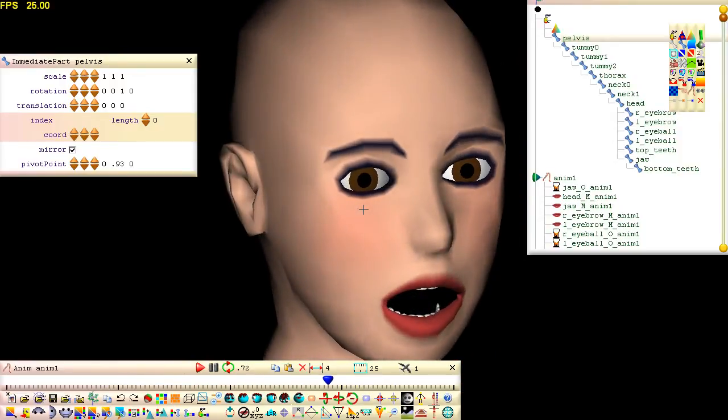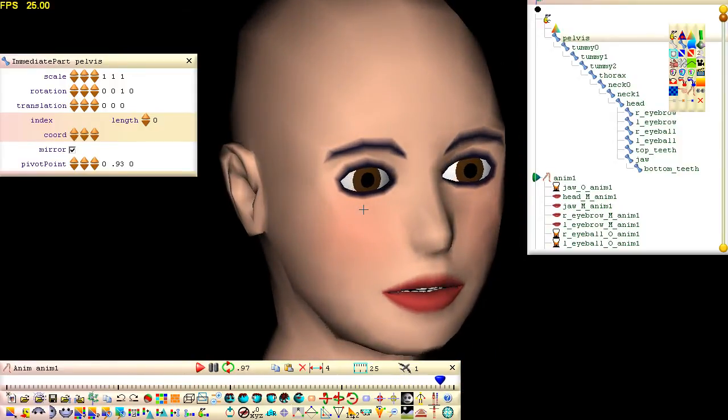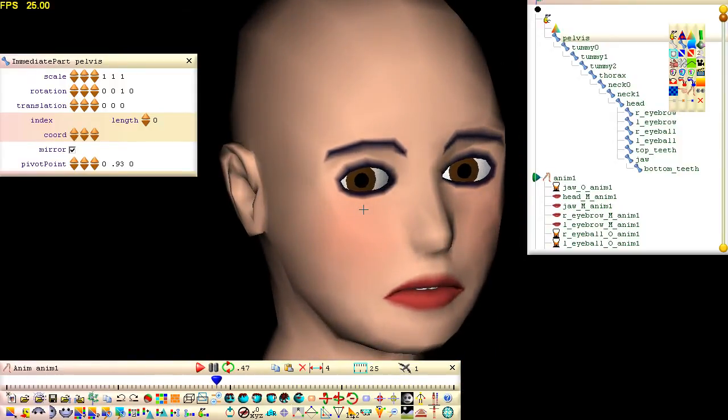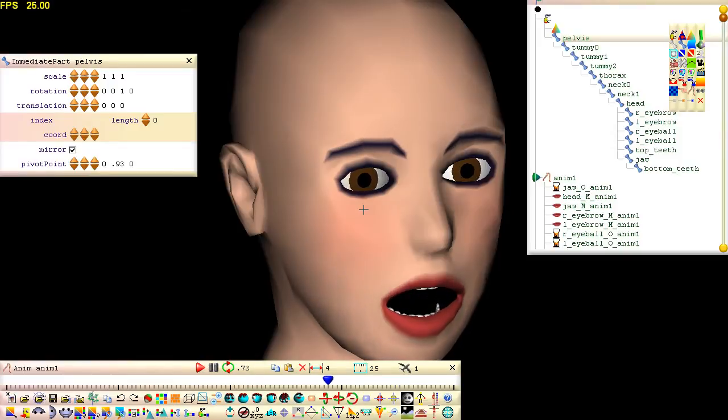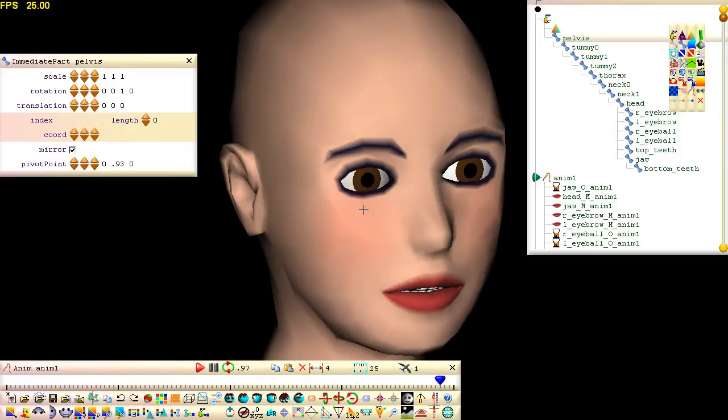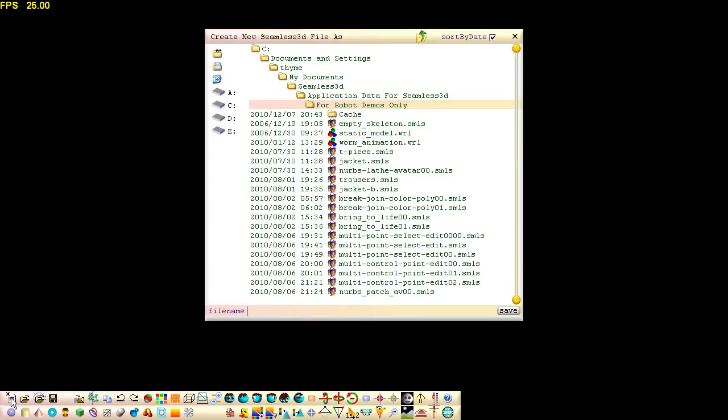In this tutorial, I'm going to show how to animate a simple arm which will cover the basics in skinning and polymorphing. First, create a new seamless file.